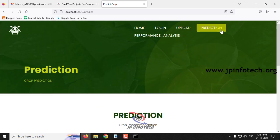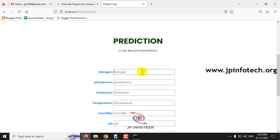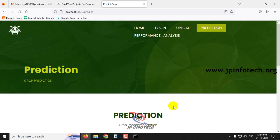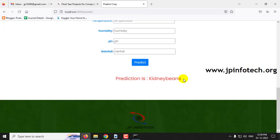Let me go to the prediction menu again and enter nitrogen as 13, phosphorus as 60, potassium as 25, temperature as 17.13692774, humidity as 20.5954169, pH value as 5.68597166, and rainfall as 5.68597166. The predicted result is kidney beans.